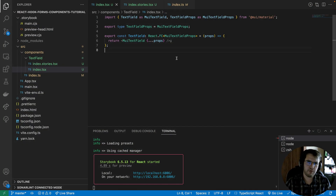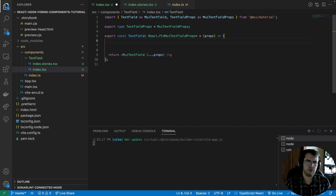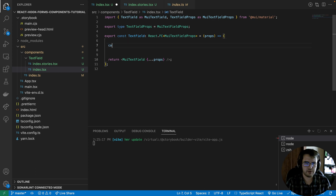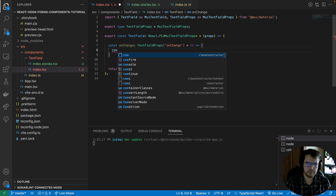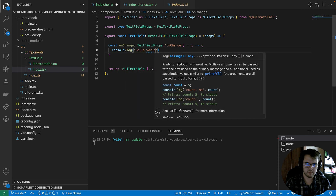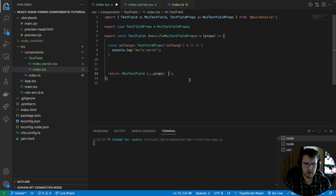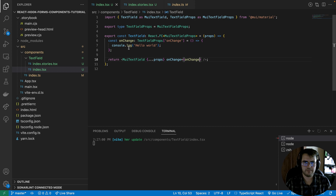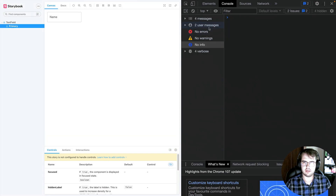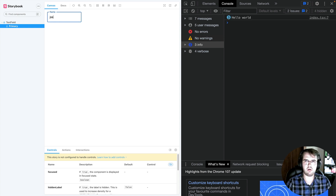Now we are going to review another concept: extending a method. We want to extend the 'onChange' method of this component. We are going to define a function called 'onChange' with the same type as our existing interface, and I will add a 'hello world' console log. We have created this method and placed it in the component. Now every time we type, we are going to see the hello world in the console.